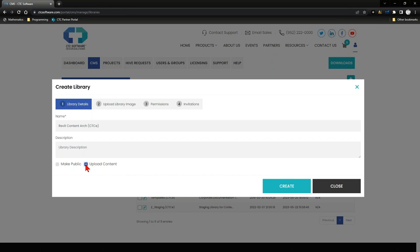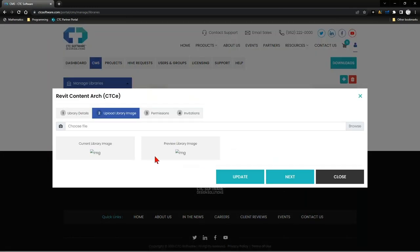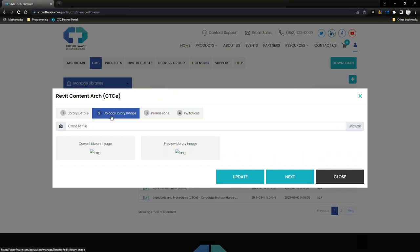I'm going to make this library cloud hosted by checking the upload content checkbox. That way, anything I put into this library gets published to the cloud, and my users can use it from wherever they are. As I'm processing content in, Hive also caches that in the cloud location, making it usable everywhere. It does some special things with Revit and AutoCAD content that makes it even more efficient than pulling it off your own local network, even if users are in the main office. Now I'll go ahead and create this library.